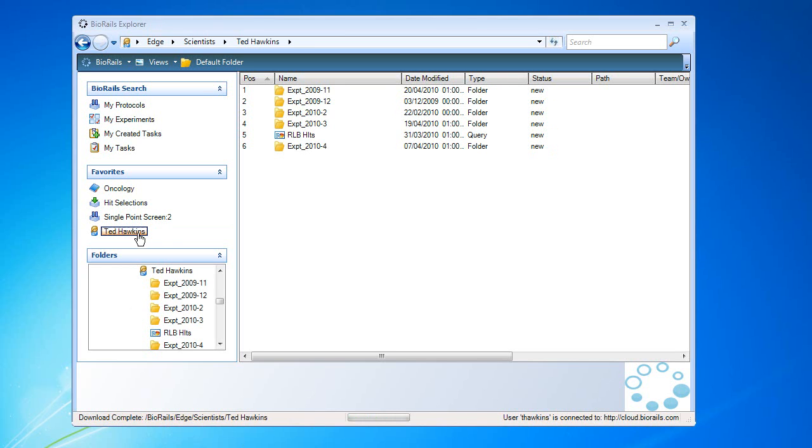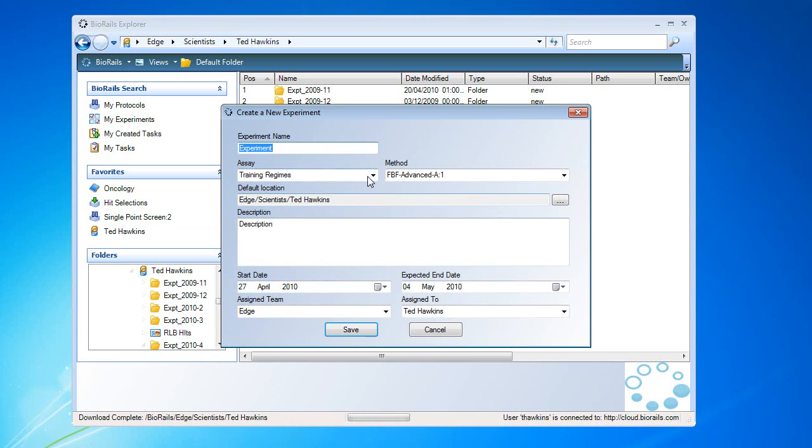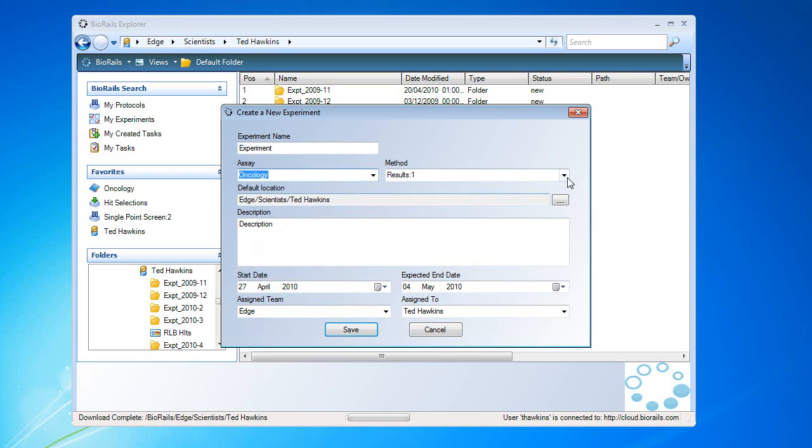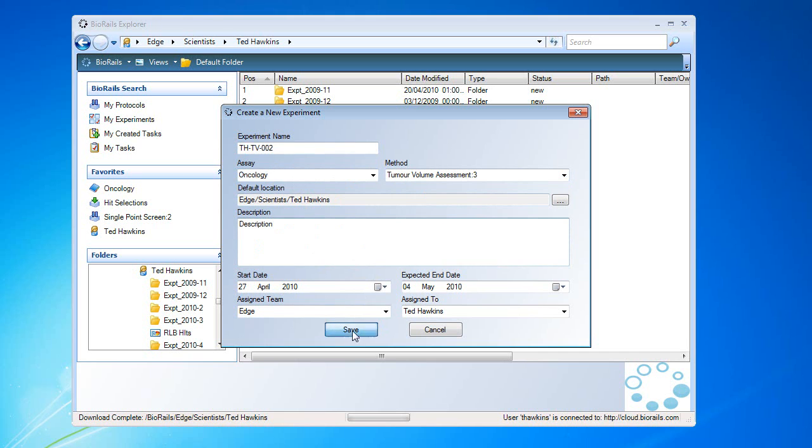I'm going to select my home folder, create a new experiment, and select the method that I want to run. This is a tumour volume experiment. Create a unique experiment ID. We'll save that.